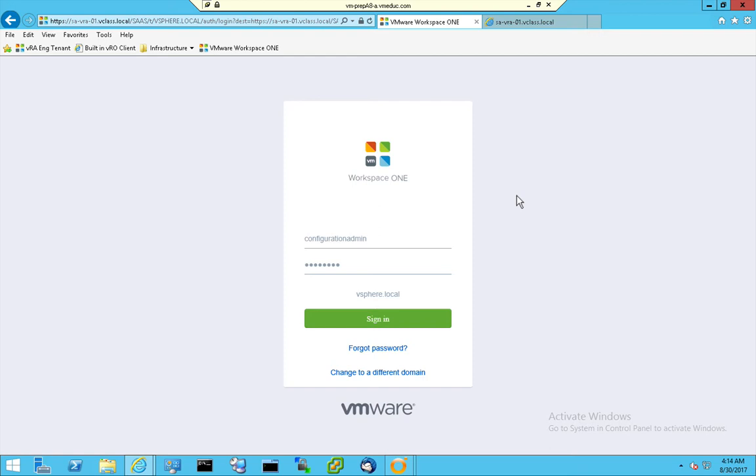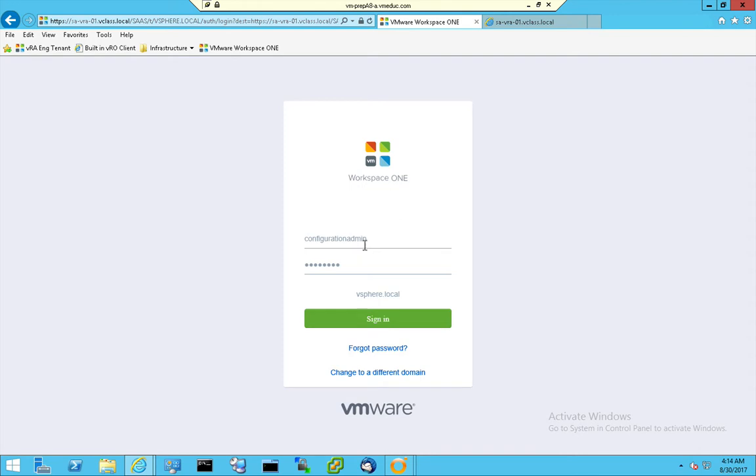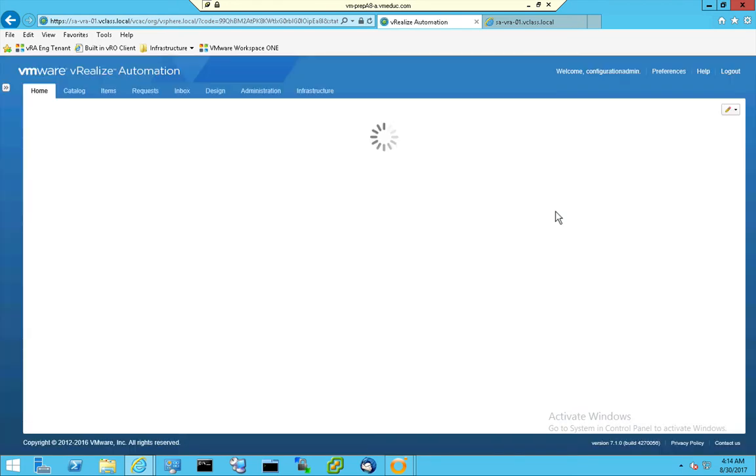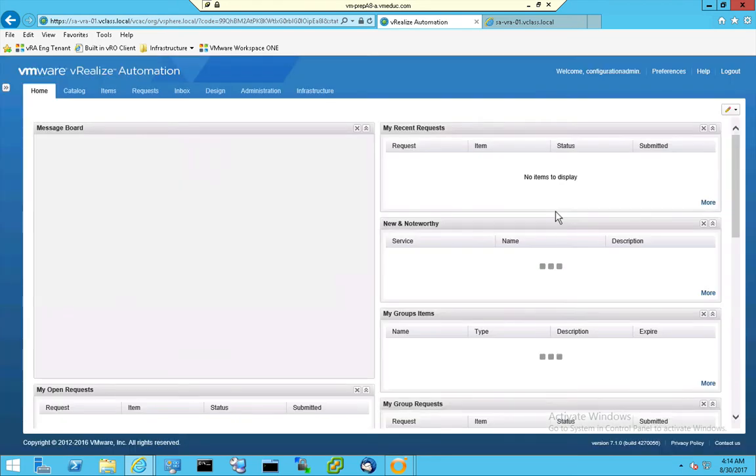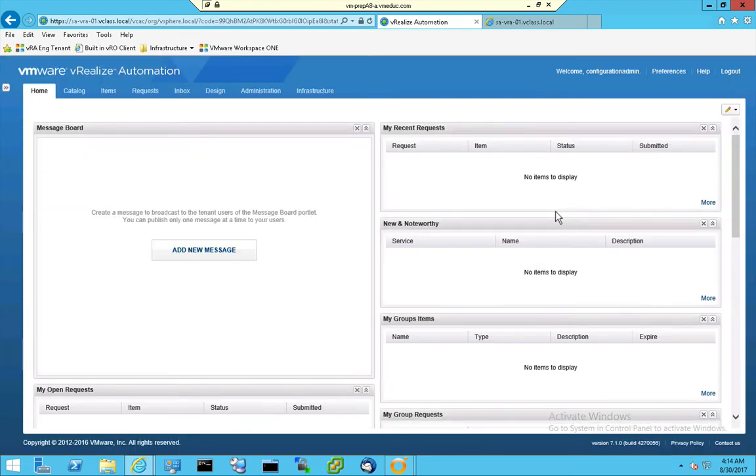So what's the deal? First of all, we have the default tenant and this default tenant is a V-Realize Automation server and I'm logging on with configuration admin and a password. And when I sign in, I'm able to configure the infrastructure and the administration.